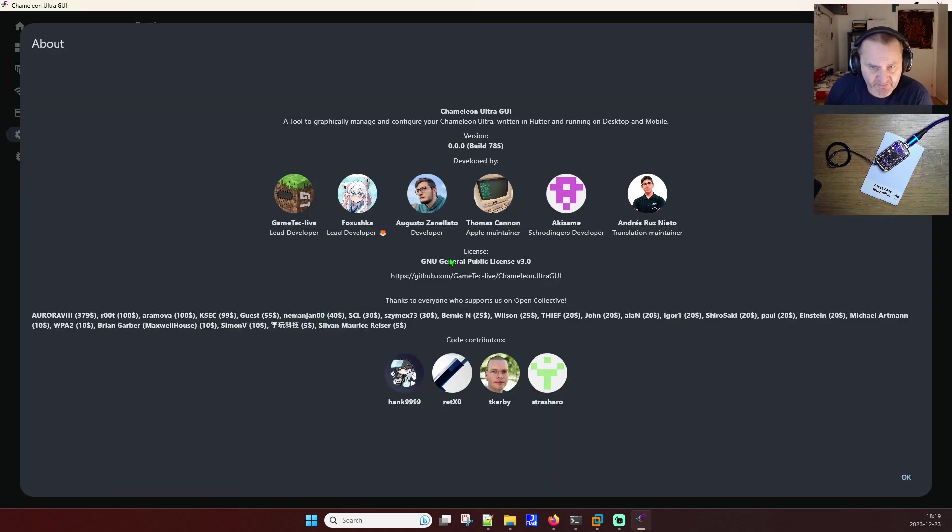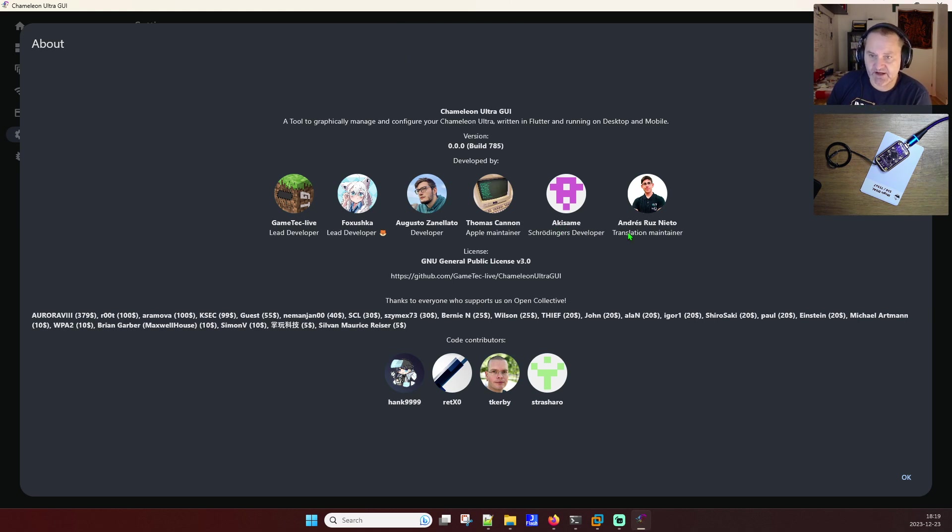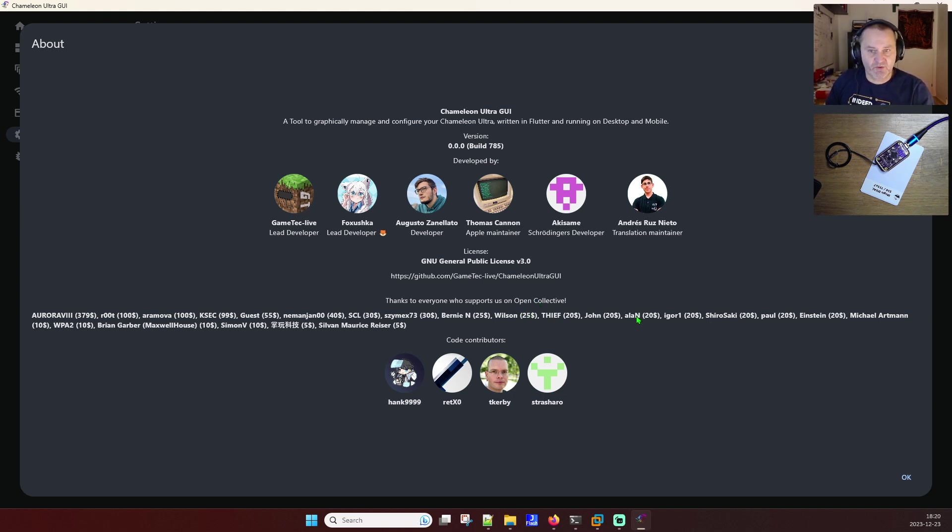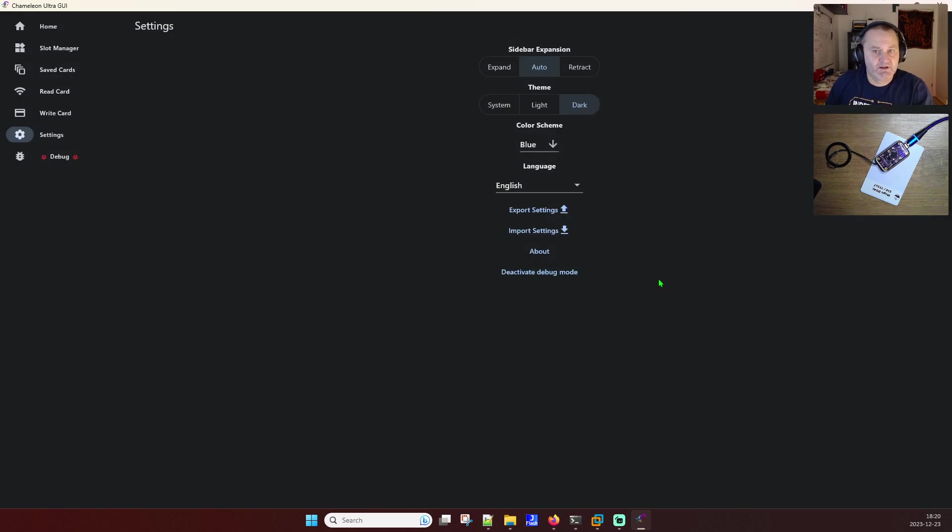All these people here. Game Tech Live, Fukushima, Augusto, Thomas, Kazame, Andres, everybody there. And all those translators has done a well, well, well job to make this even better. Go and support them and show them some love.